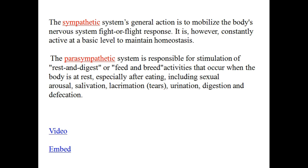The sympathetic system's general action is to mobilize the body's nervous system fight-or-flight response. It is, however, constantly active at a basic level to maintain homeostasis.